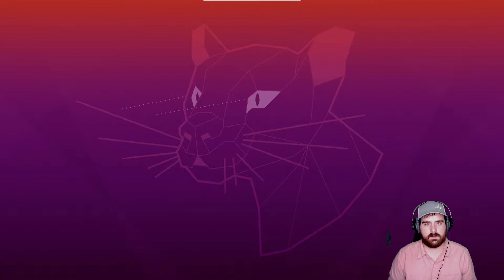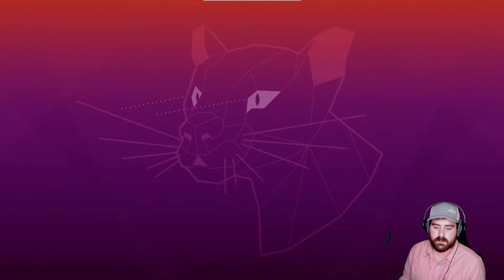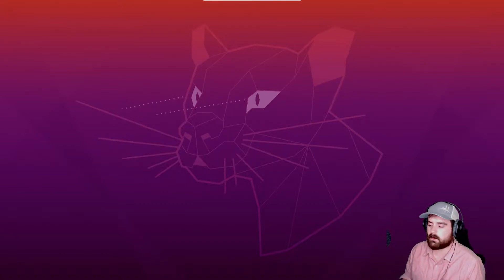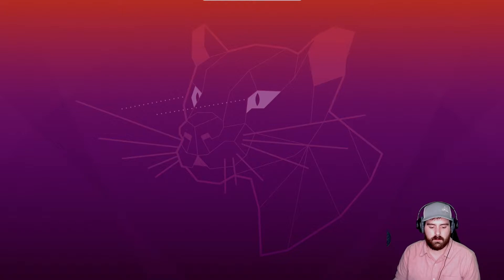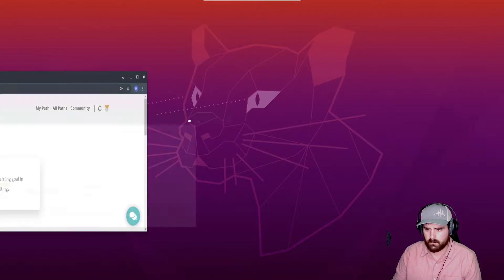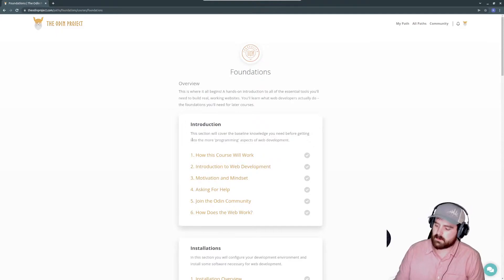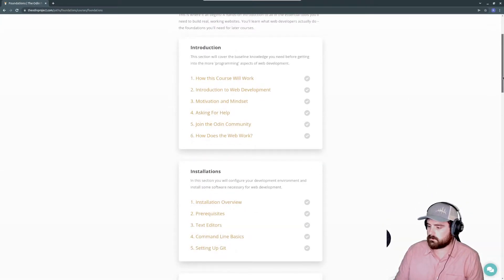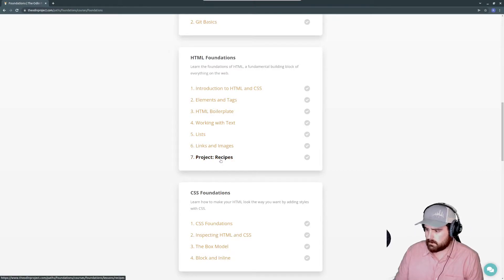It has a lot of great tutorials, it sources you out to a lot of great information and teaches you very well. I've heard great things about it so I wanted to go through the entire course and complete every single project. They're probably somewhat difficult or can get pretty difficult, and finding resources to complete them can be pretty difficult. So I wanted to film a tutorial on each project and how I complete them.